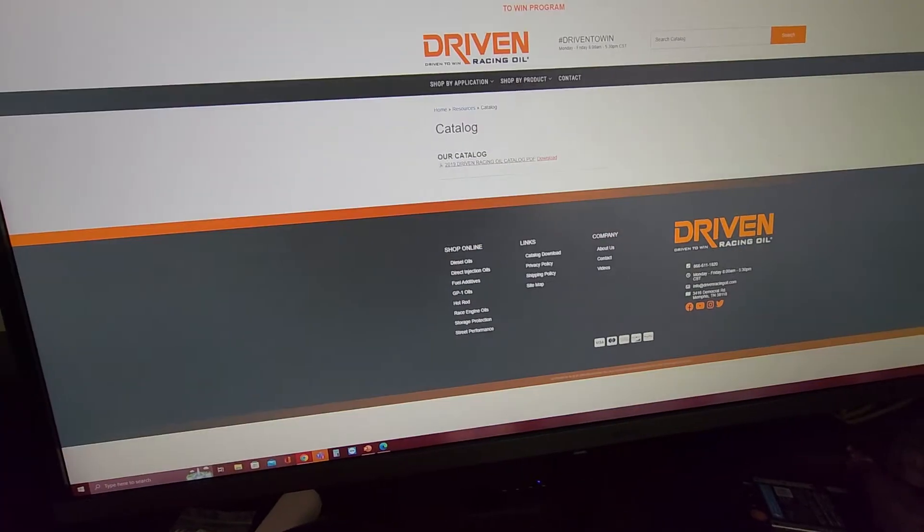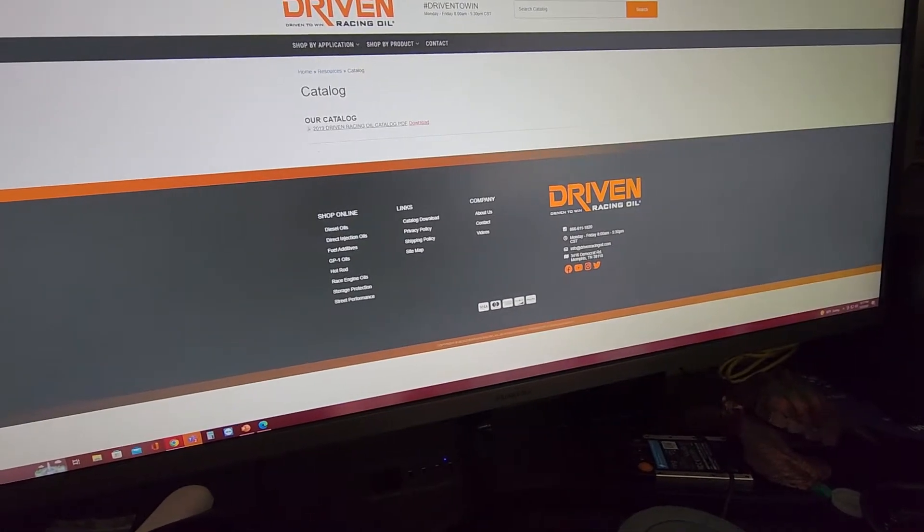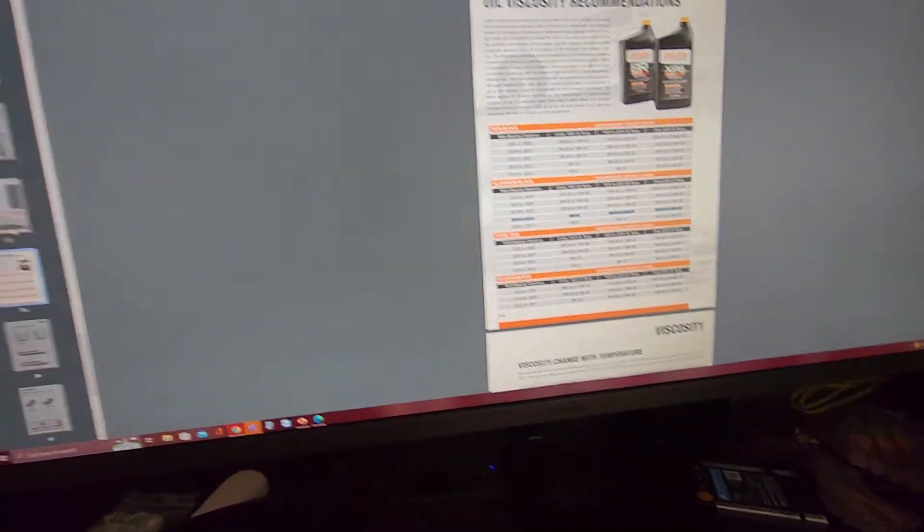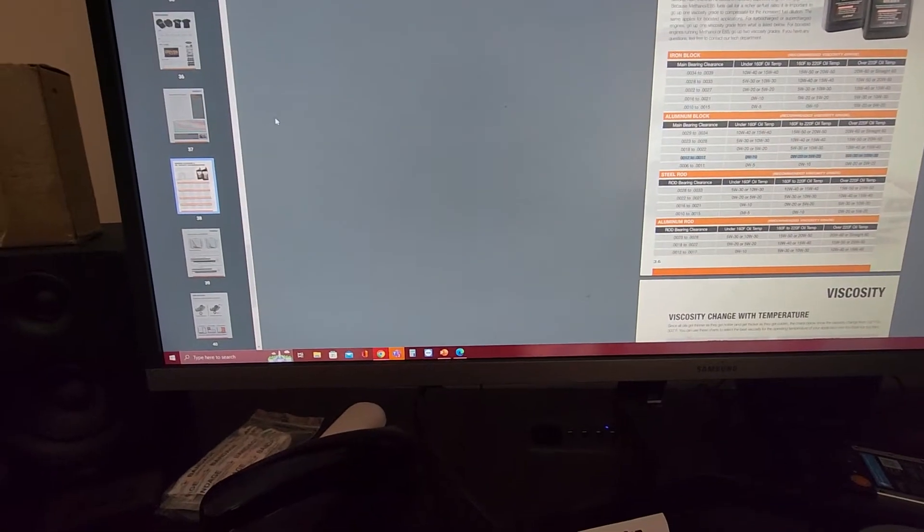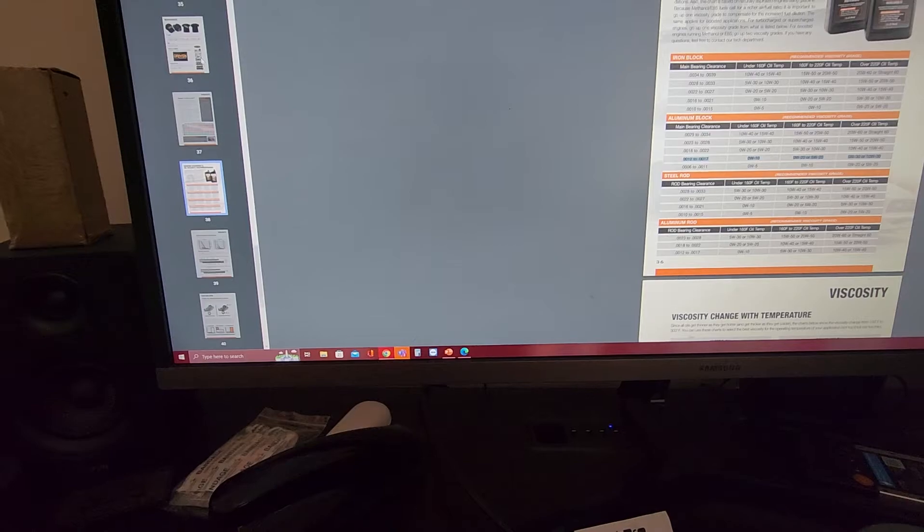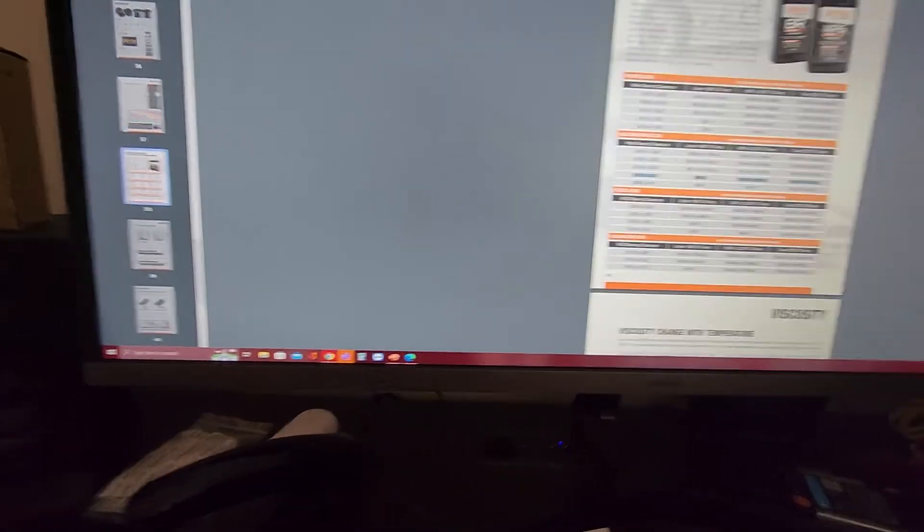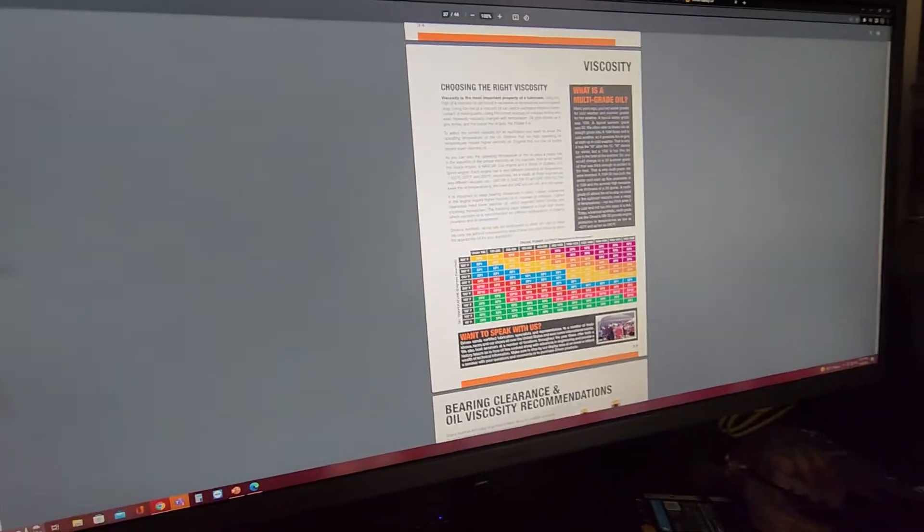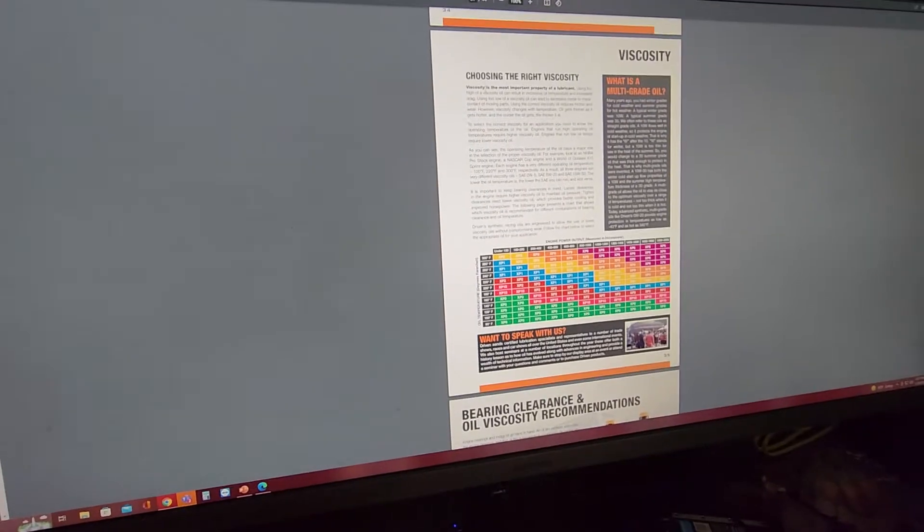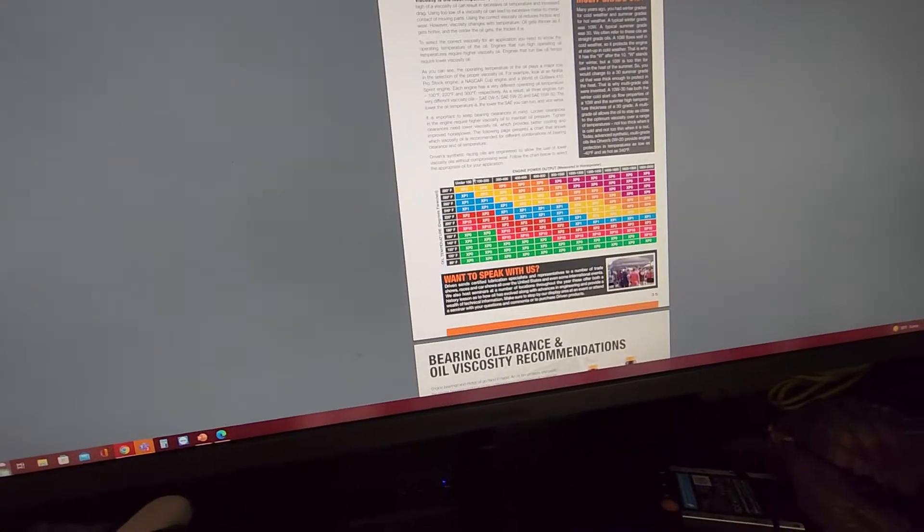Now that catalog on about page, it starts at around page 37. It's going to show you how to choose the correct viscosity for your engine.